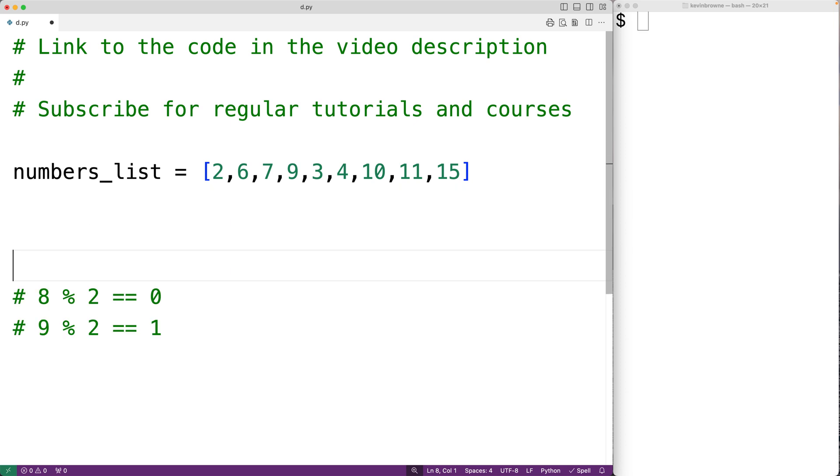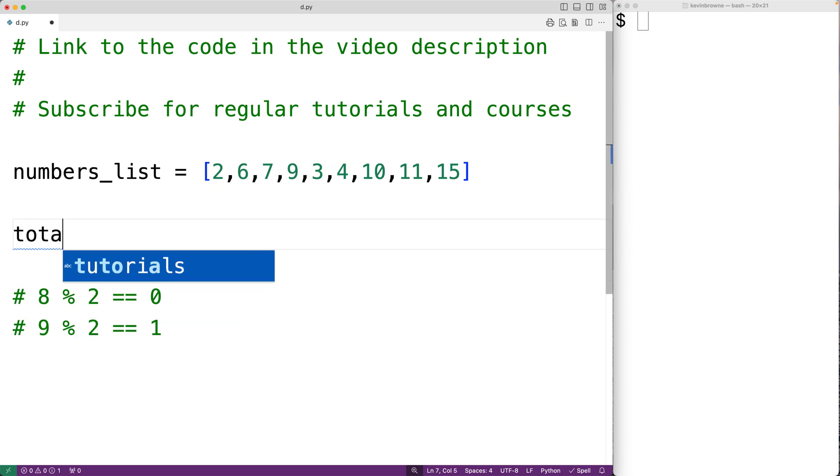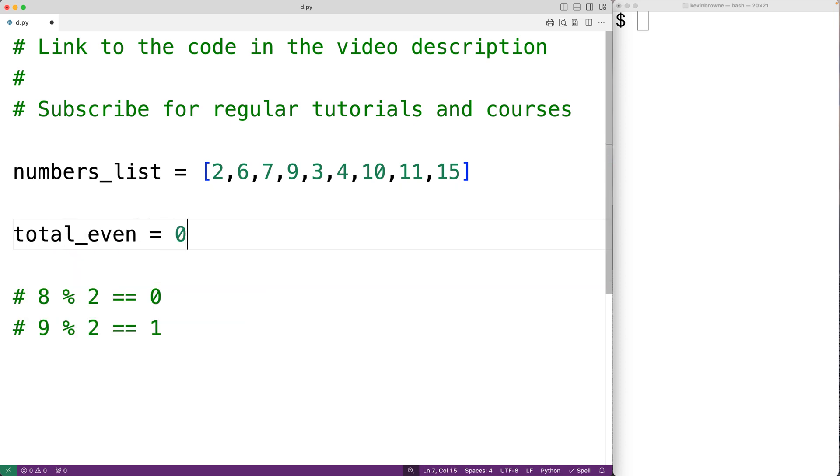So we'll declare a variable called total_even, and we'll set that variable equal to 0. This variable is going to store the running count of the number of even numbers in this list.